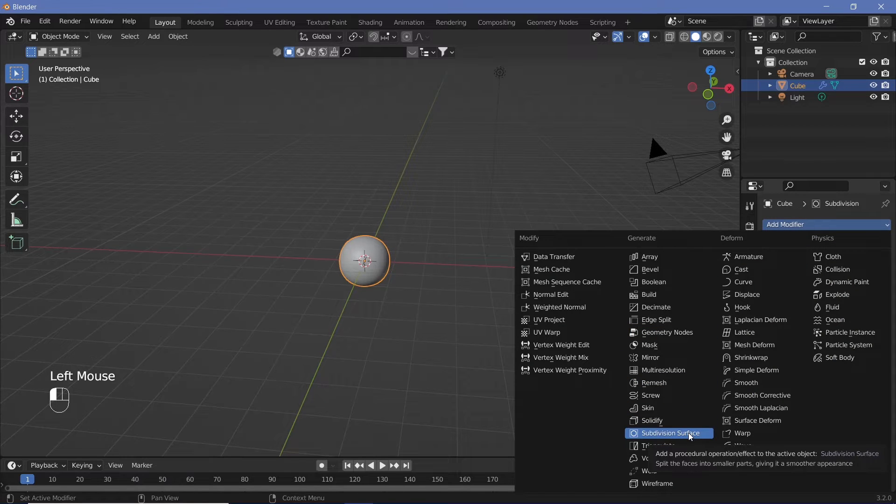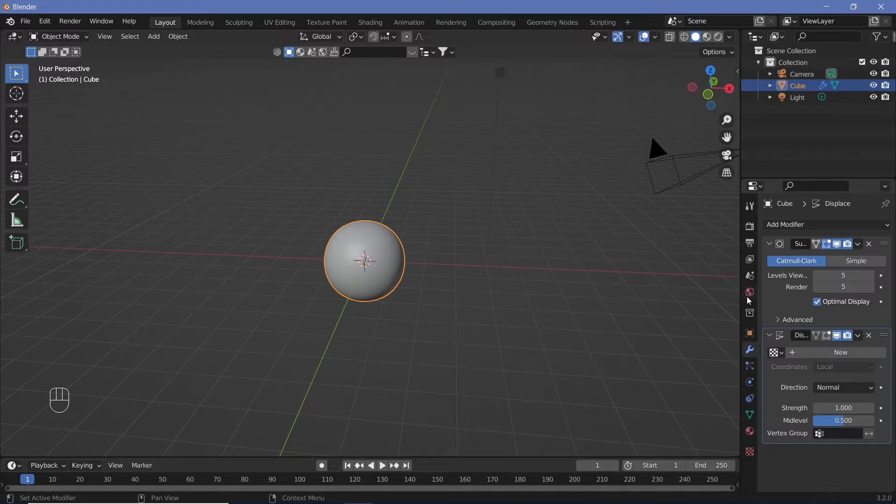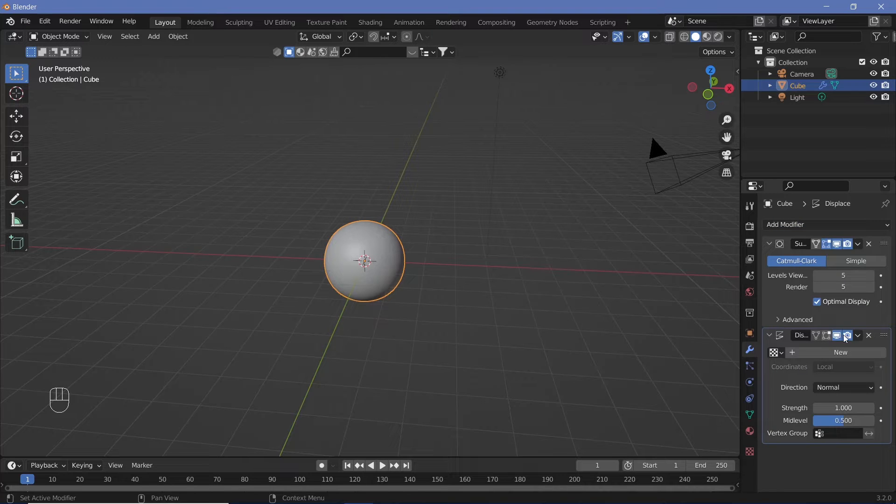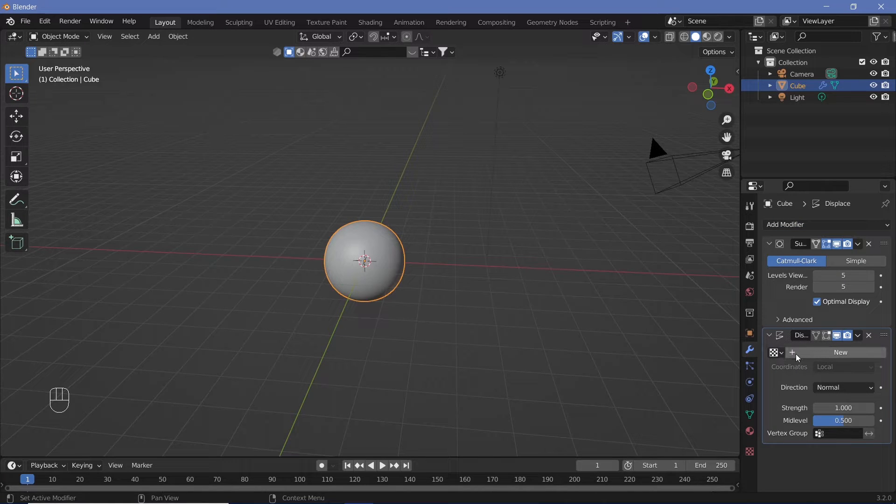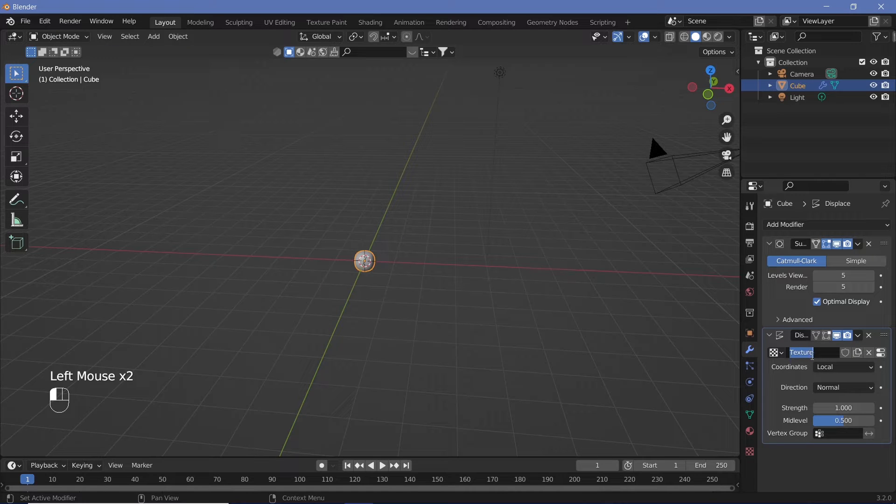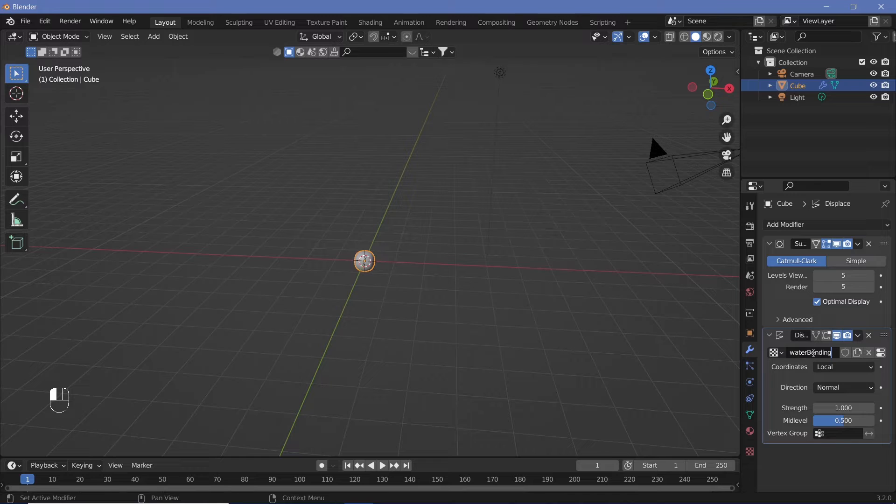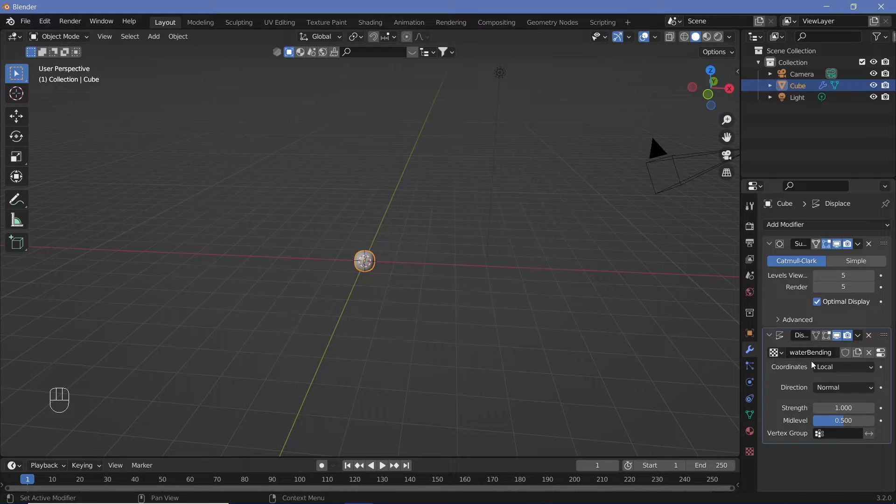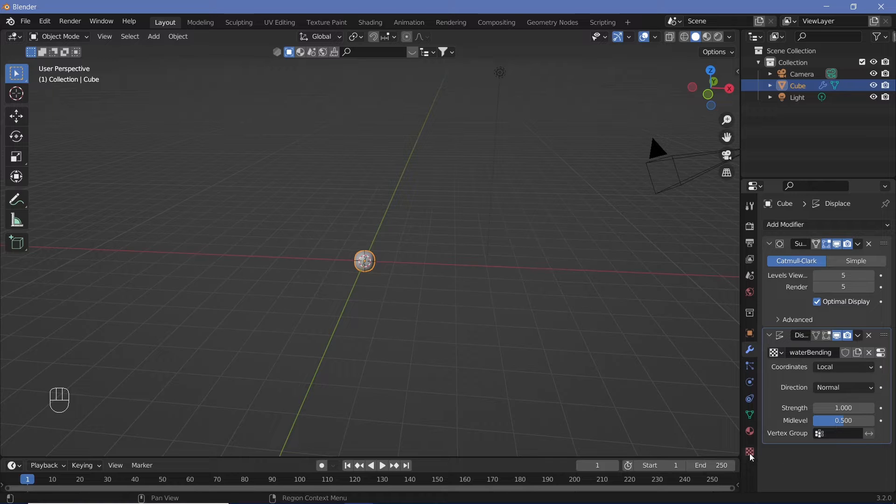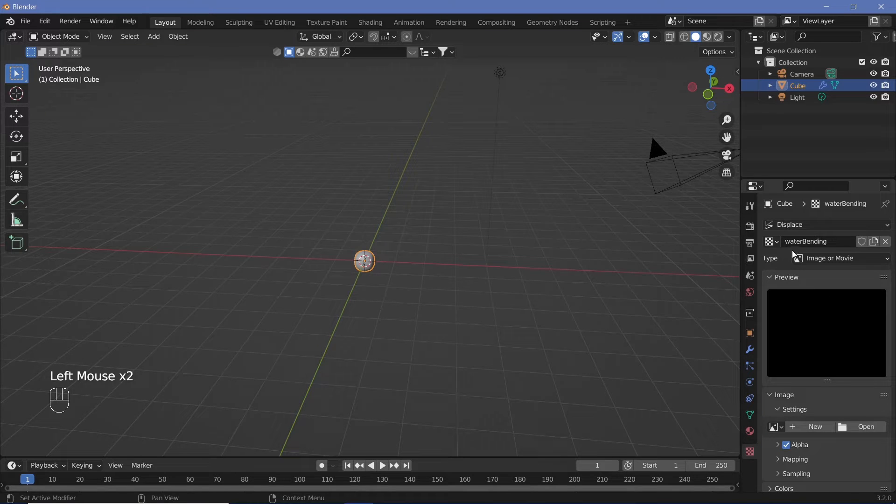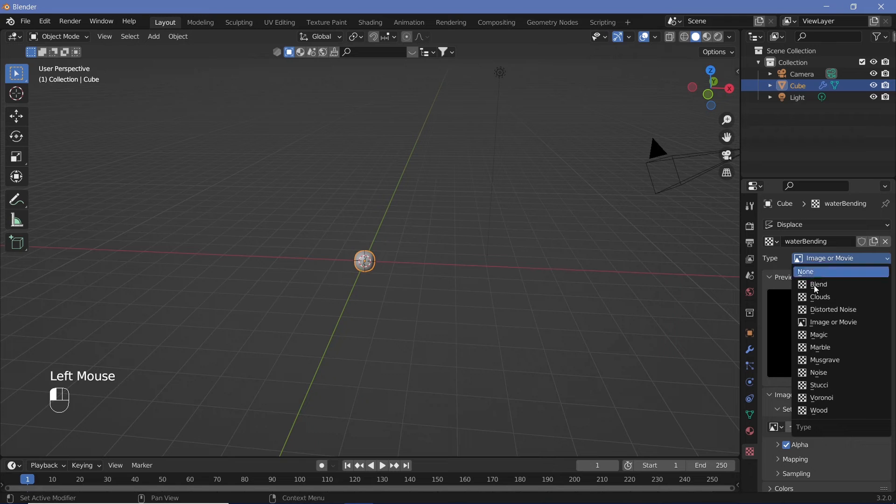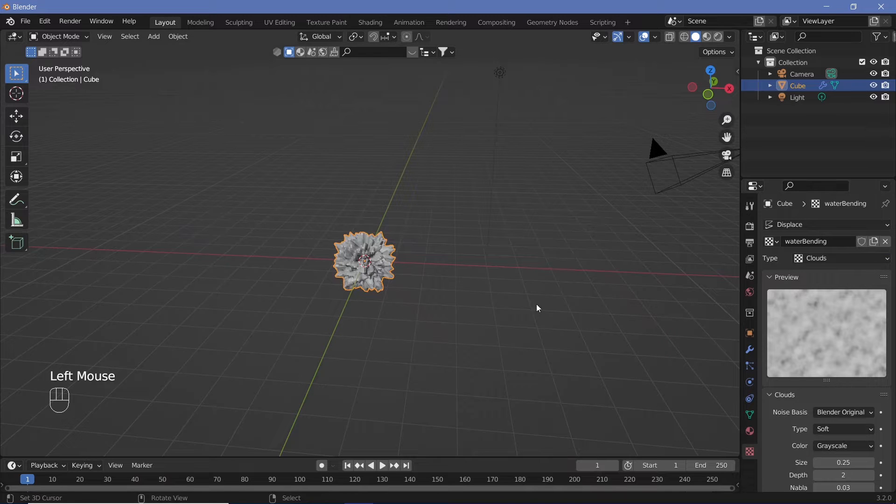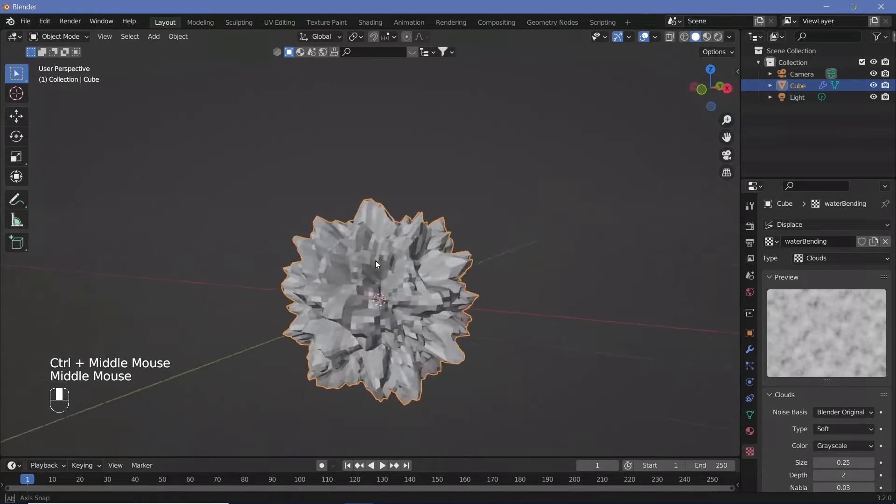Then we can add in another modifier which is the displace modifier. The displace modifier works with a texture, so we have to create a new texture. We can change the name of the texture to something like water bending. Go to the texture properties tab at the bottom, and under the water bending texture, change the type to a clouds texture.